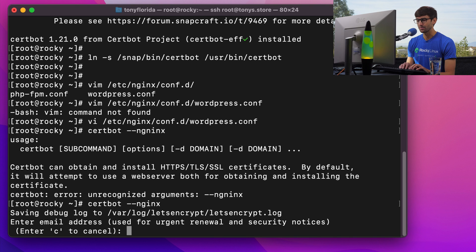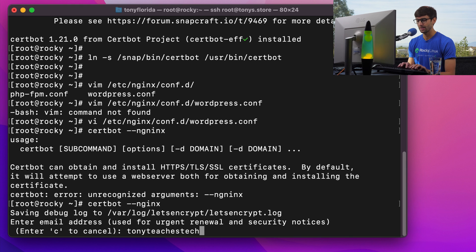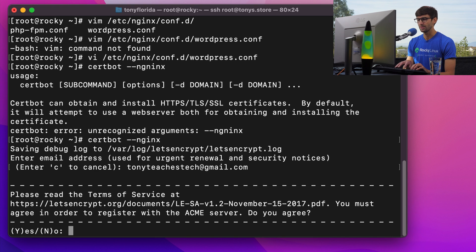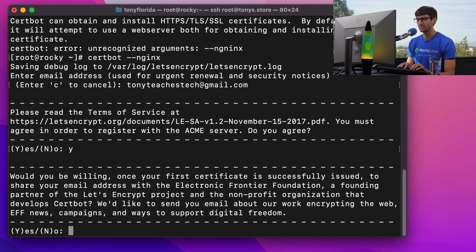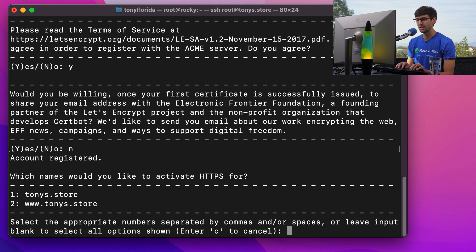And it's asking for an email for renewal notifications. So tonyteachestech at gmail.com. Do you agree to the terms and service? Type Y, hit enter. Do you want to receive additional emails? I'm going to say no, hit enter.